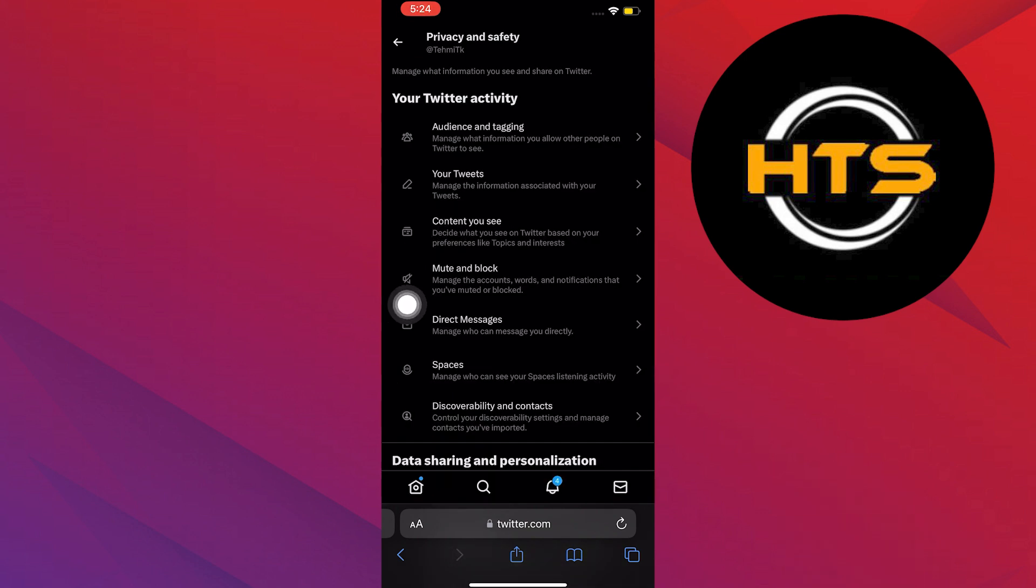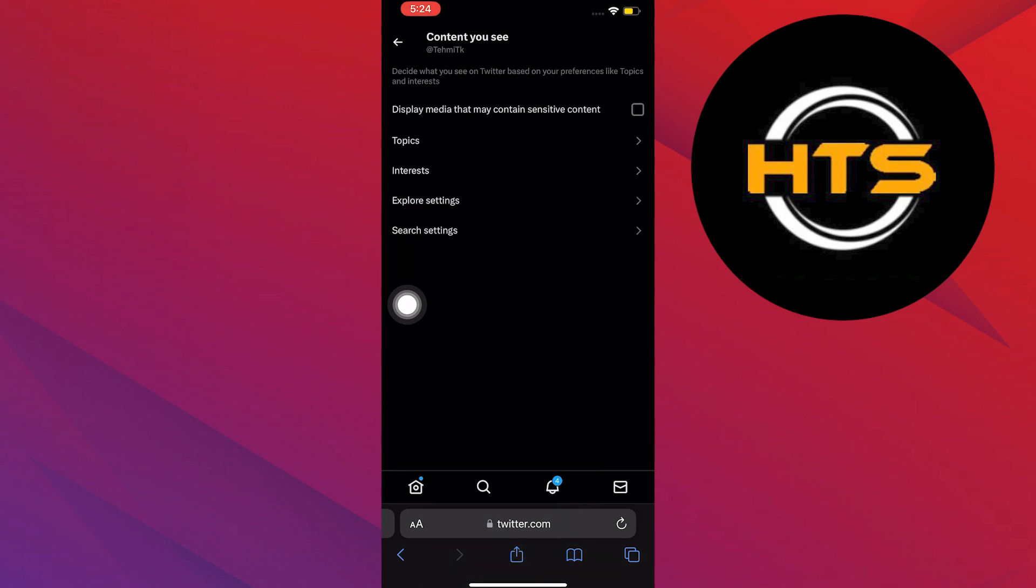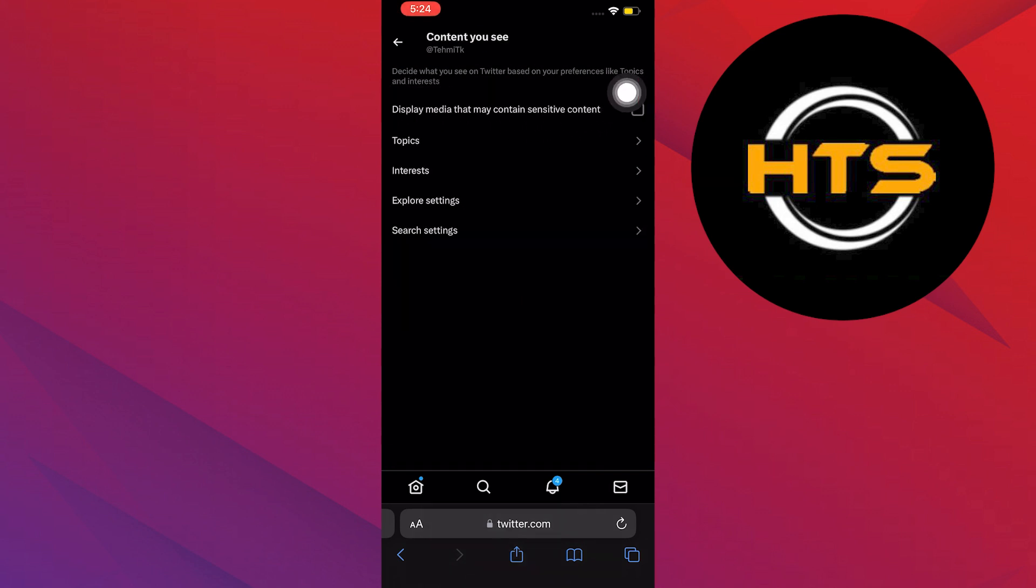And then click on Content you see. And then in here, turn on Display Media that may contain sensitive content.